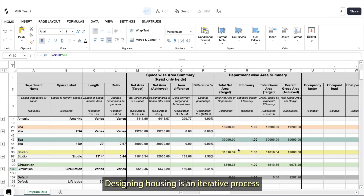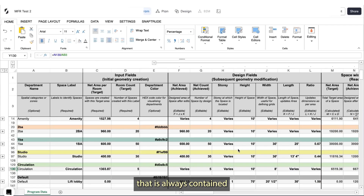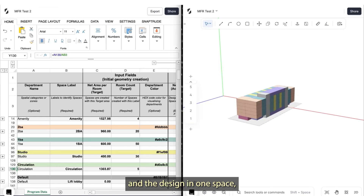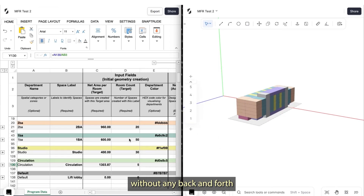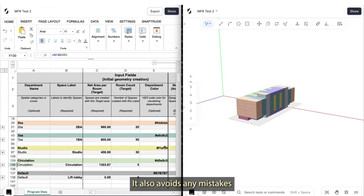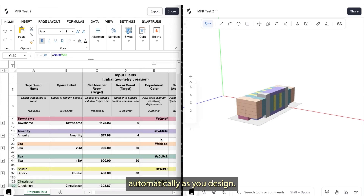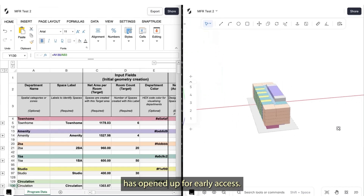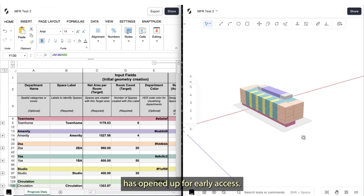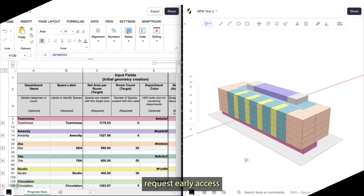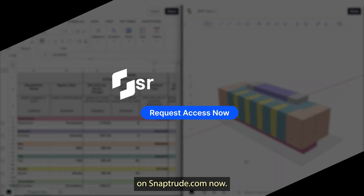Designing housing is an iterative process that has always contained a lot of numbers. Using the program mode means that you can manage the areas and the design in one space without any back and forth between software. It also avoids any mistakes because the tables update automatically as you design. SnapTrude has opened up for early access — if you think your firm could benefit from this workflow, request early access on SnapTrude.com now.